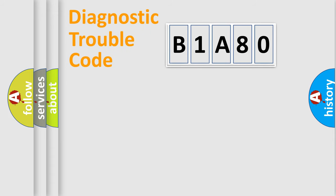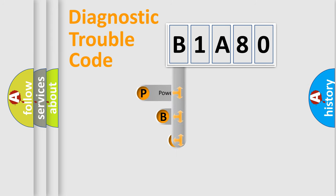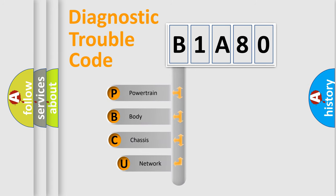First, let's look at the history of diagnostic fault code composition according to the OBD2 protocol, which is unified for all automakers since 2000.